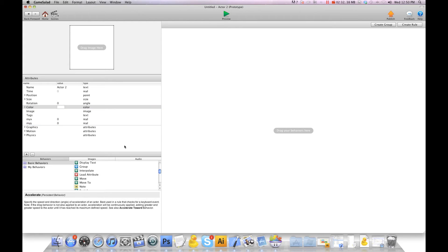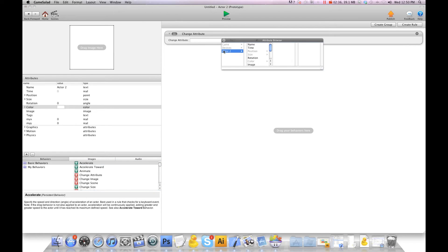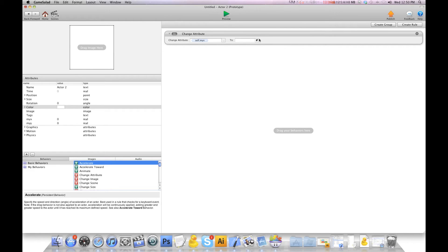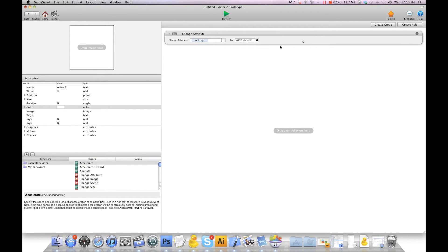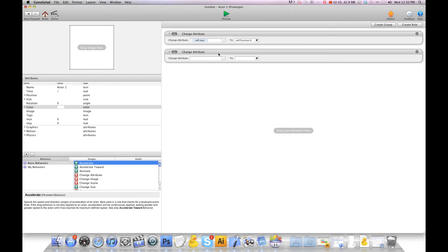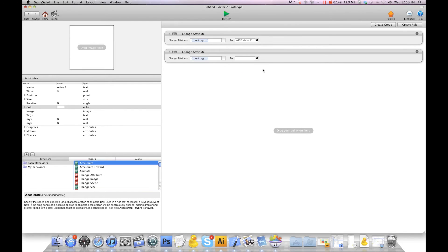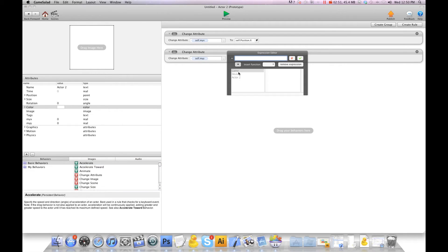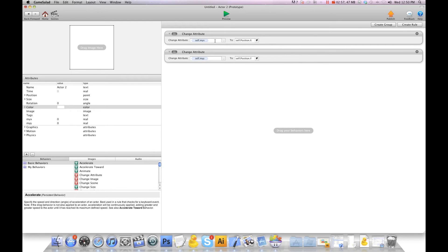And what we're going to do is we're going to hit change attribute and we're going to change my x to self position x. We'll do change attribute again, self my y to self position y. What this is going to do is it's going to set the x and y of the location so that way when we interpolate it, it knows where to start from.